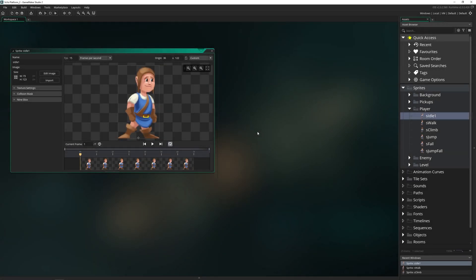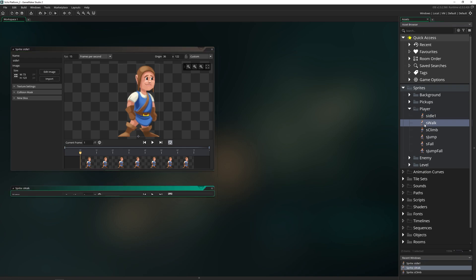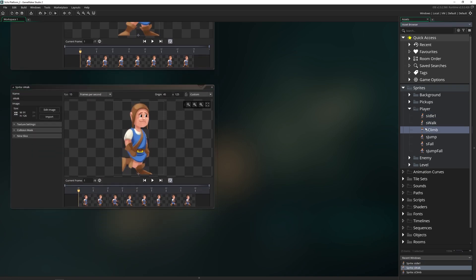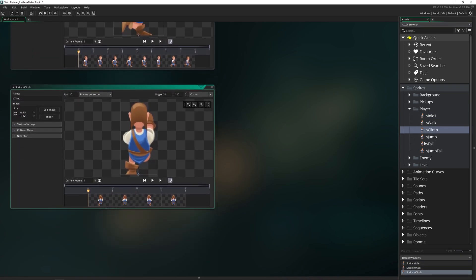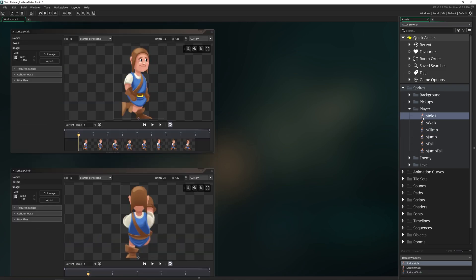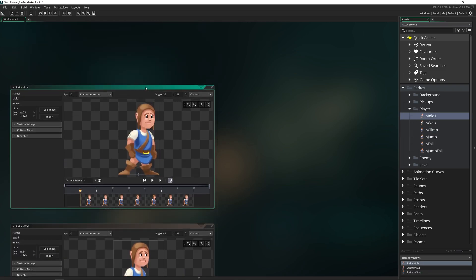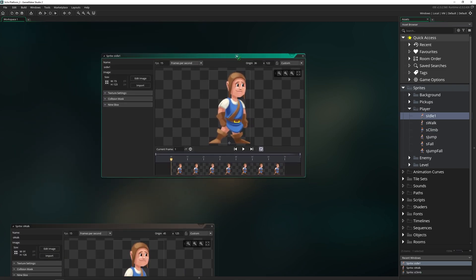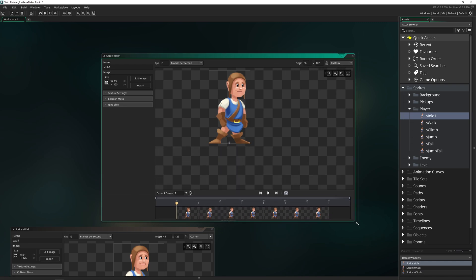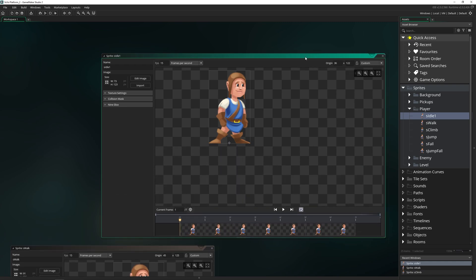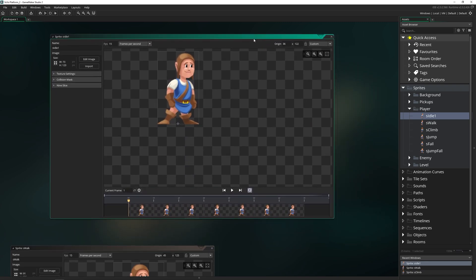What you see on my screen is the sprite editor. To open it up, you just double click on a sprite. I have S idle one open right now, but I could open up S walk, S climb, so on and so forth. These are all the sprite editor. So let's go ahead and enlarge one and take a look at this.